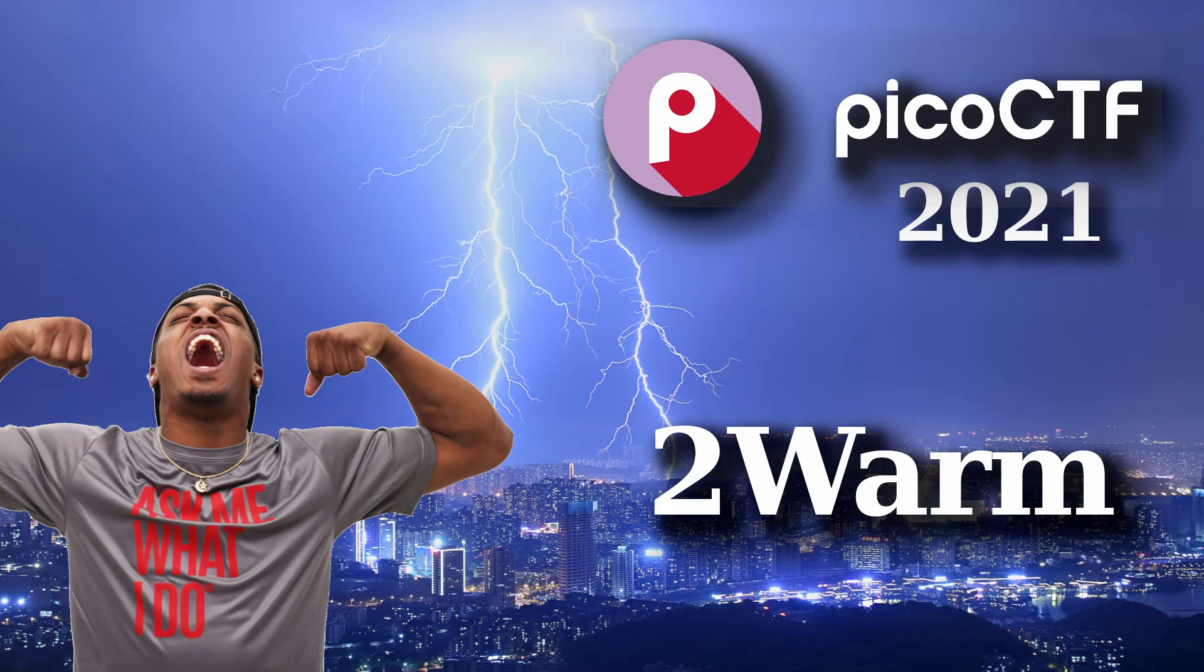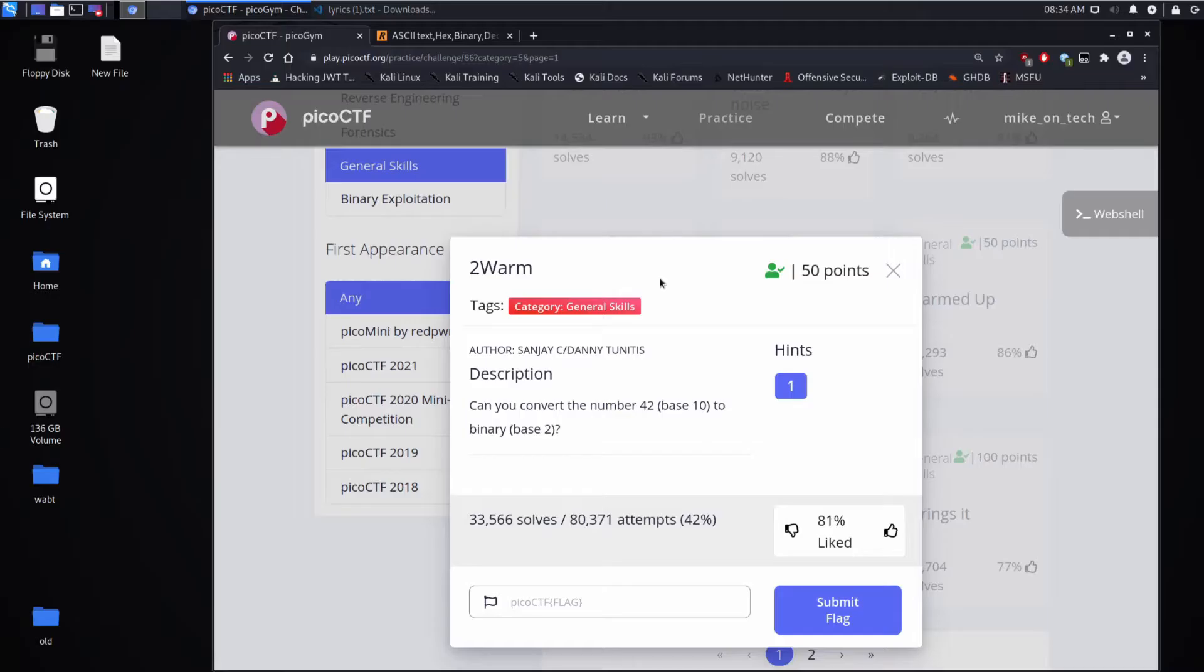We're back with another Pico CTF challenge, this time too warm. Description: can you convert the number 42 in base 10 to binary base 2?